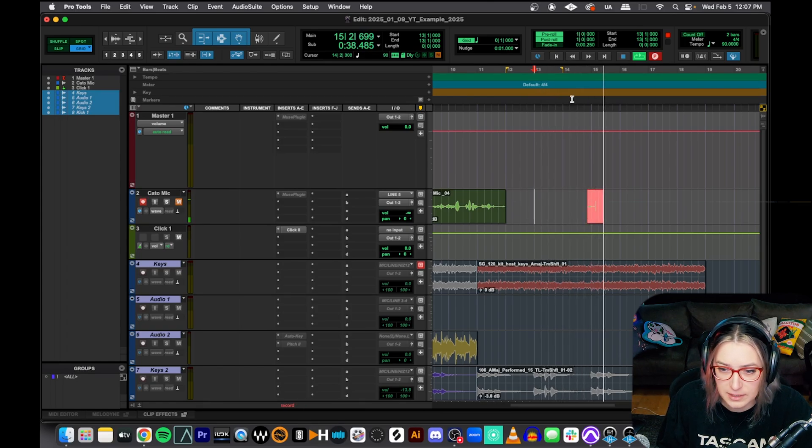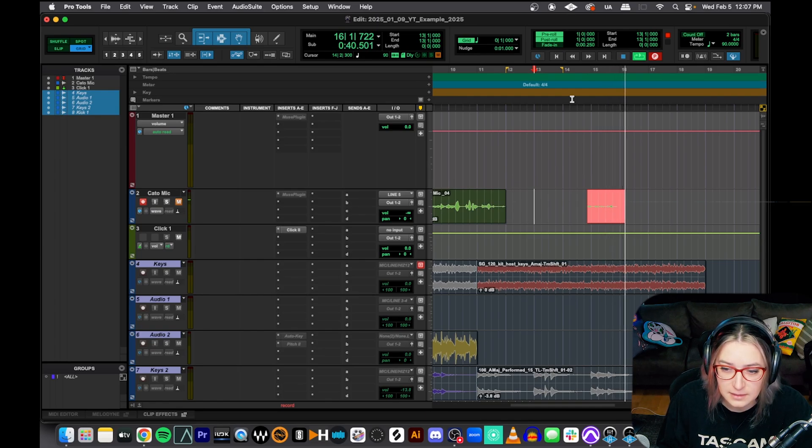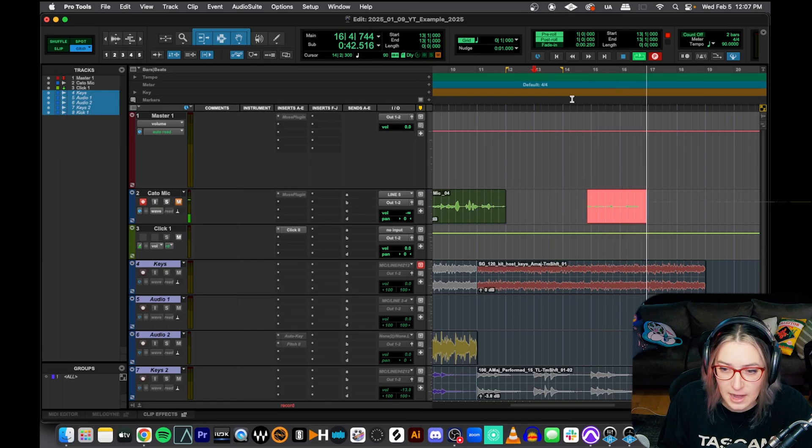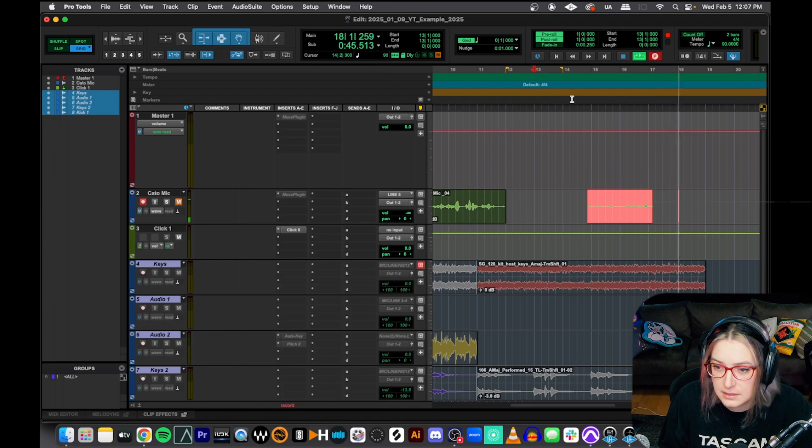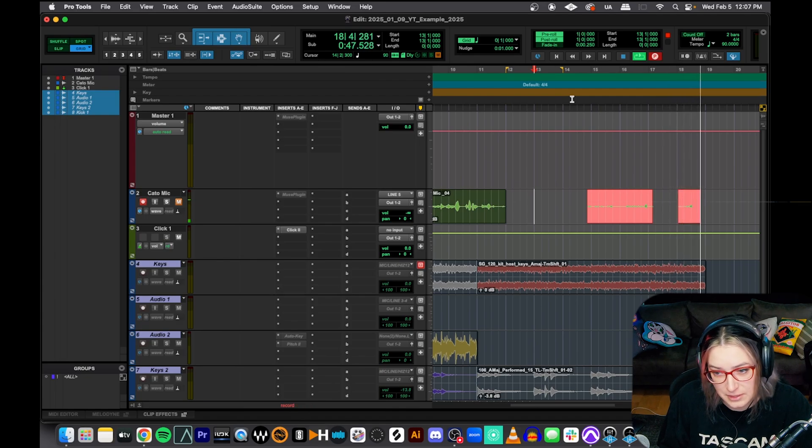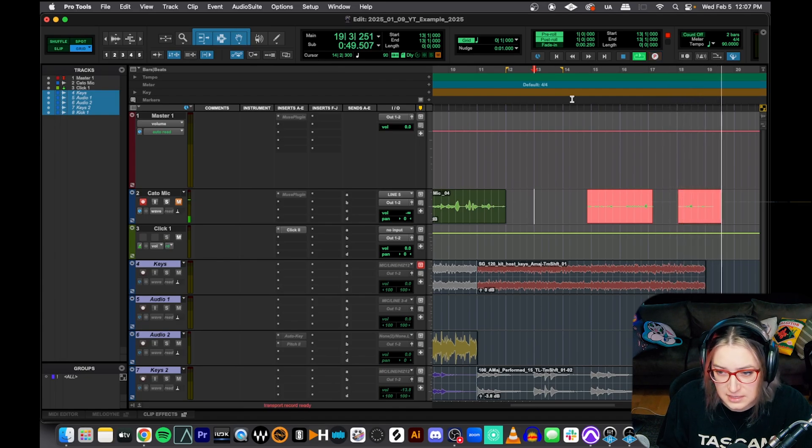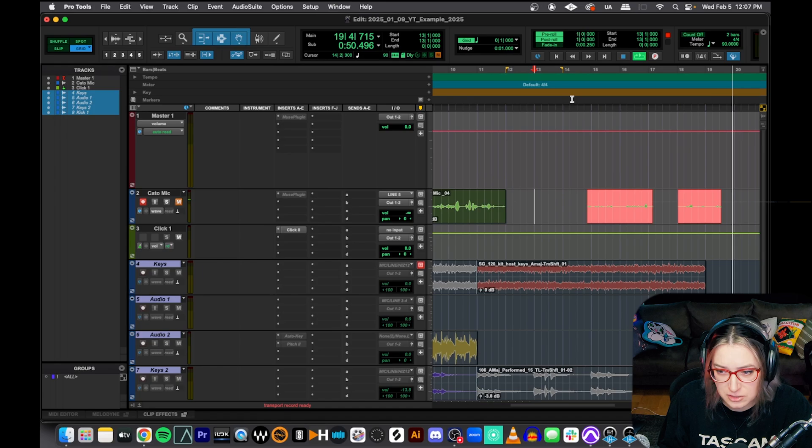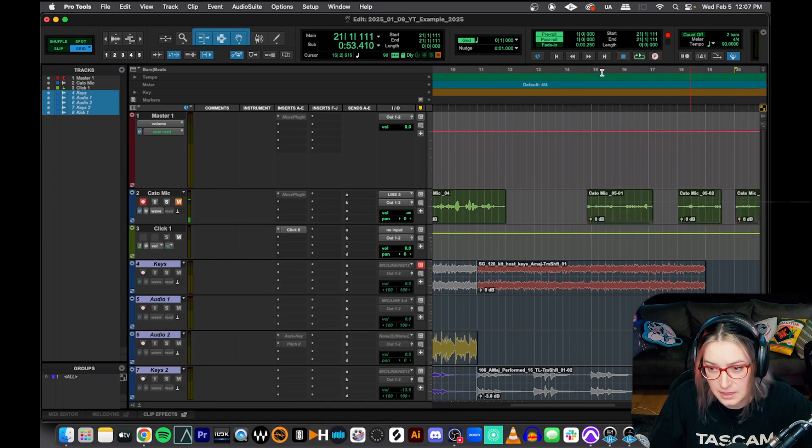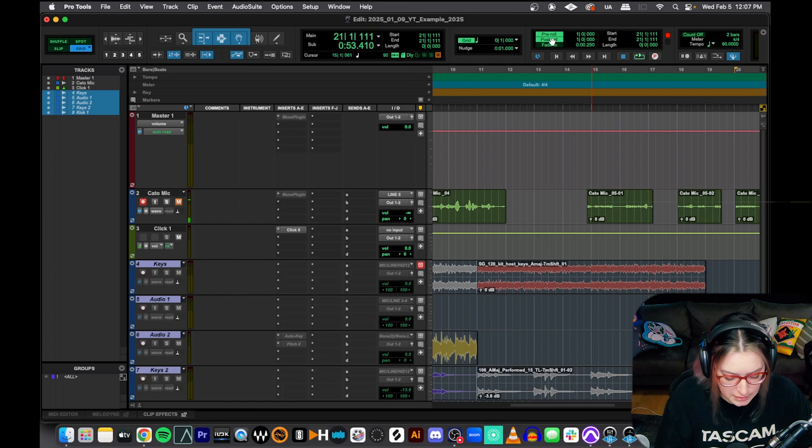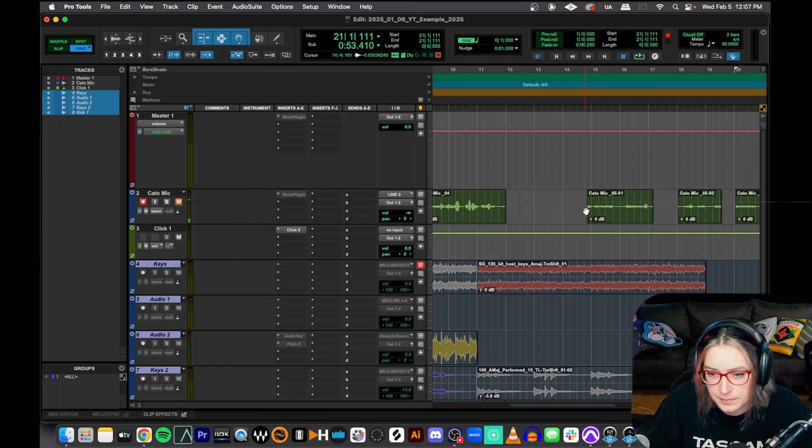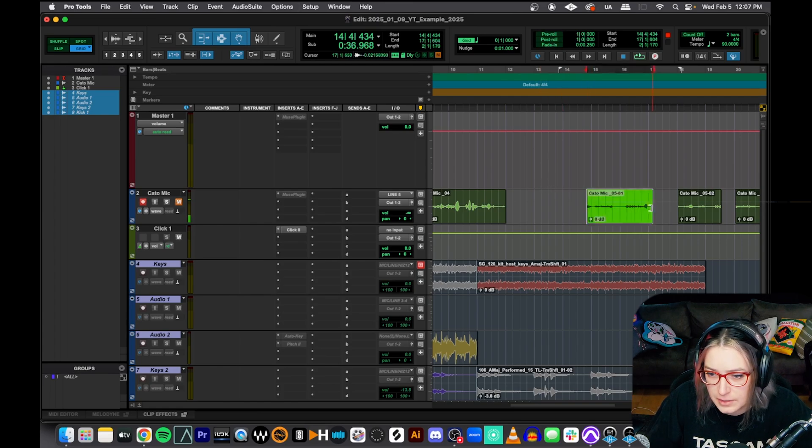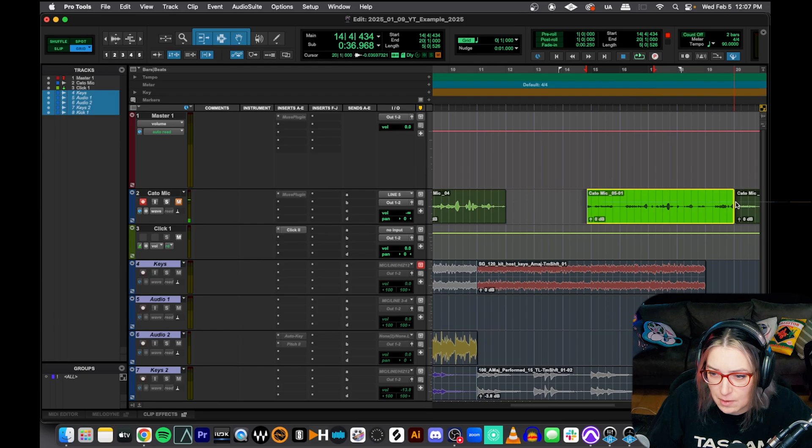And then if I hit 3 to start recording, it'll start recording as soon as I hit it. And it'll do this on any record enabled tracks. If I hit 3 again, it stops. Hit 3 again, punches in. It's an easy way to do quick drop-ins for certain chunks of time. So you can use this with or without pre-roll and post-roll.